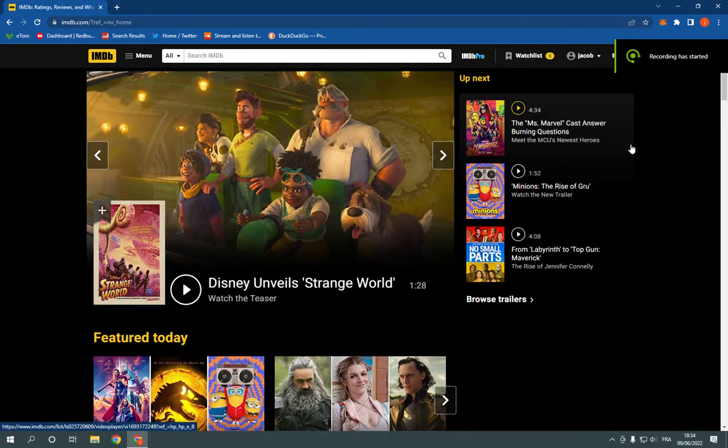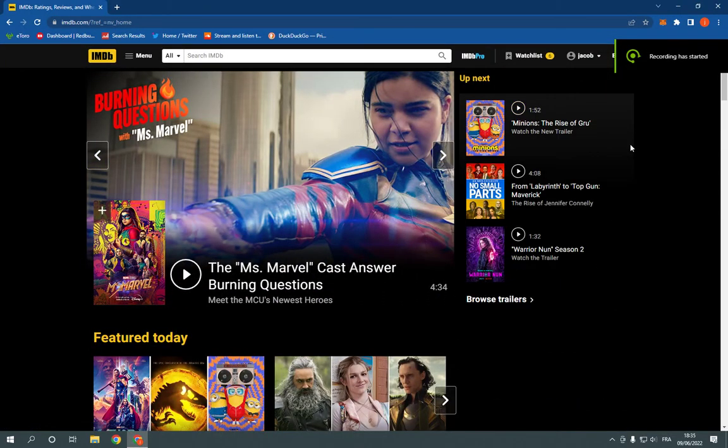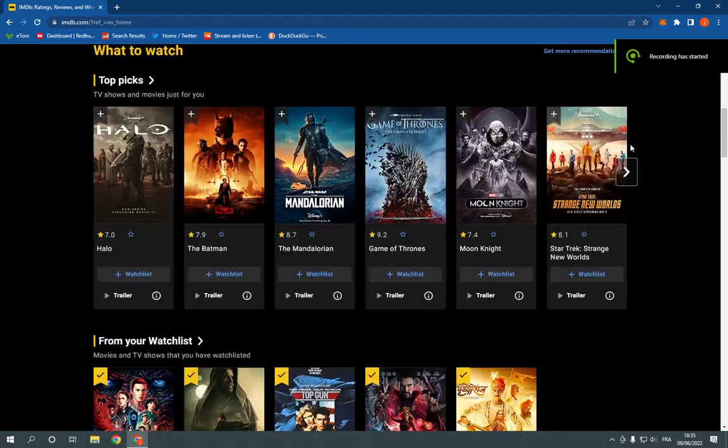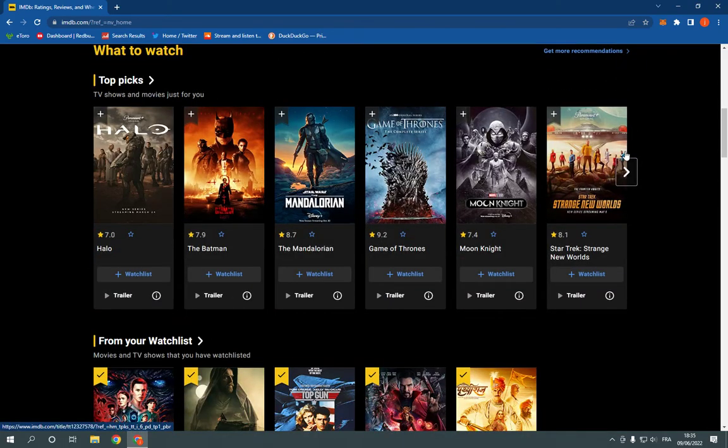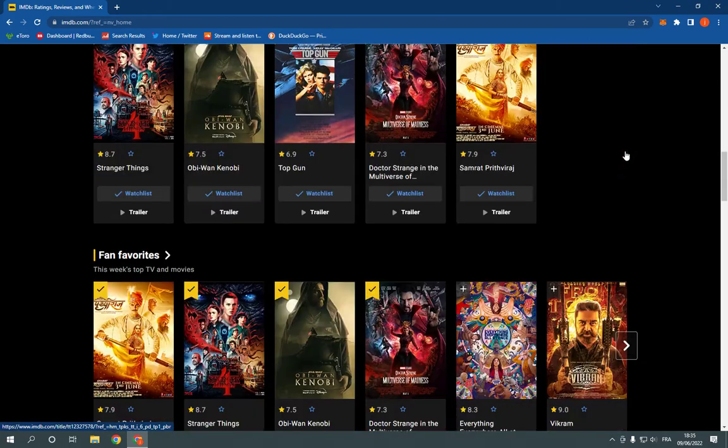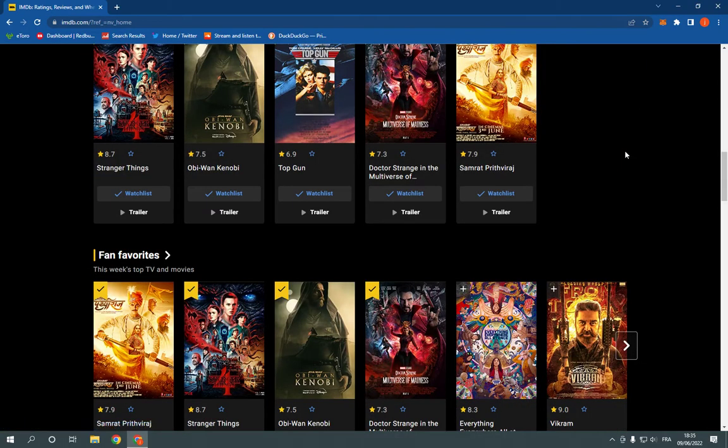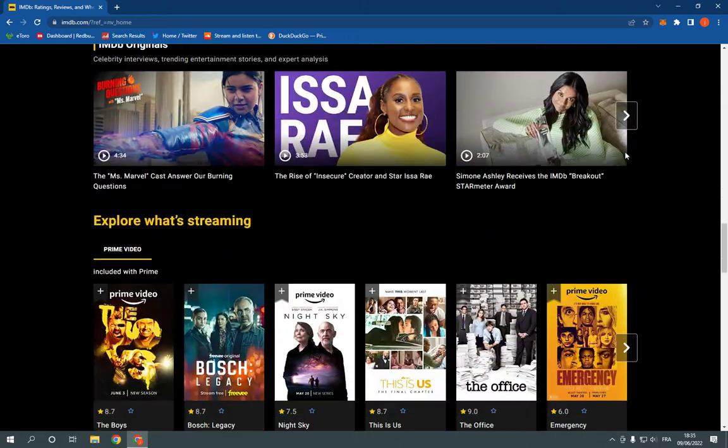How to change language on IMDb on PC. Hello guys. In today's video, I'm going to show you how to change language on IMDb.